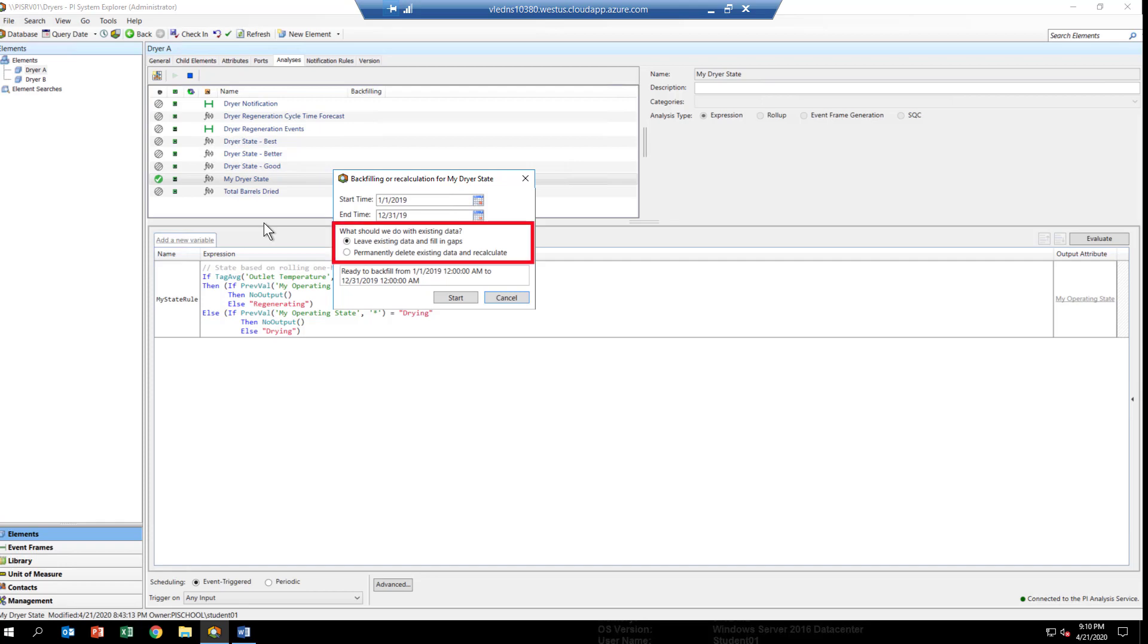Below, you see a couple of options. The first one says, by default, to leave the existing data and fill in all the gaps. What this means is, as the analytic runs, if there's already a value for the timestamp that the analytic wants to post the data into the PI Archive for, it won't do it. It'll leave all the data there. But we're going to want to start fresh, since this is a brand new analytic.